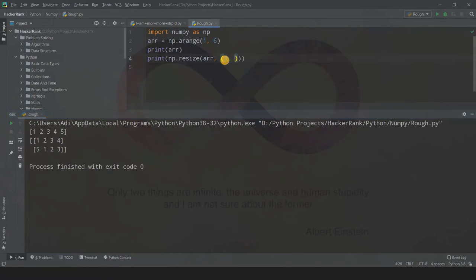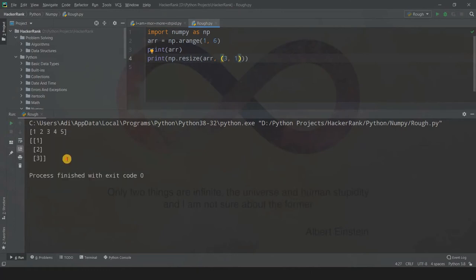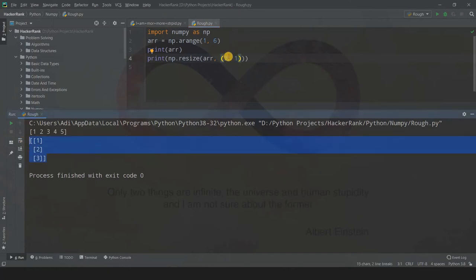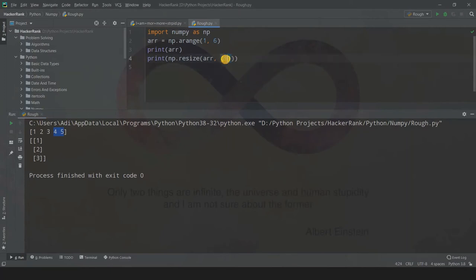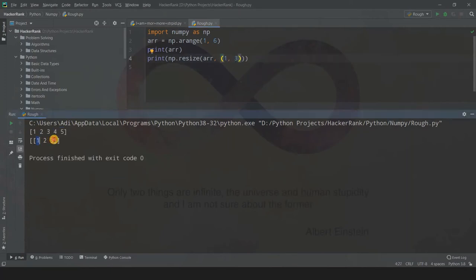You can also decrease the size. If you write 3 comma 1 and run the code, this array will have only 3 elements because 3 into 1 is 3. So we decreased the size down to 3 elements and didn't go up to 4 or 5. You can also write 1 comma 3 for the same effect.